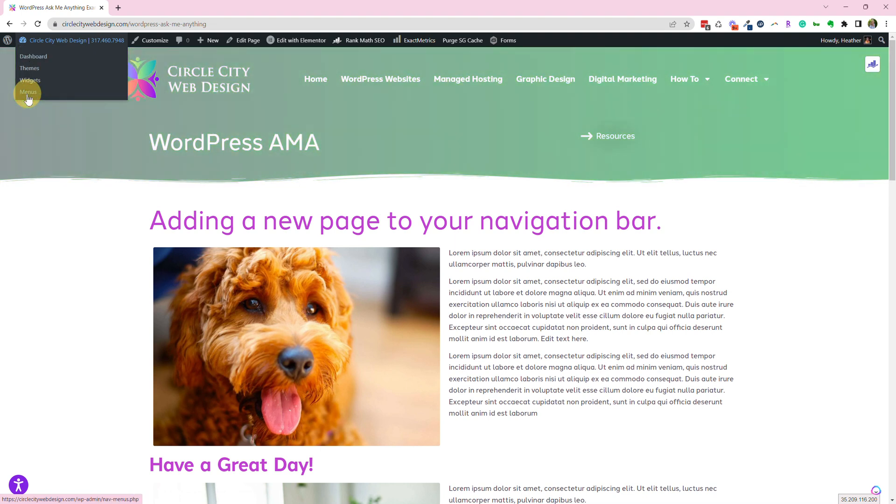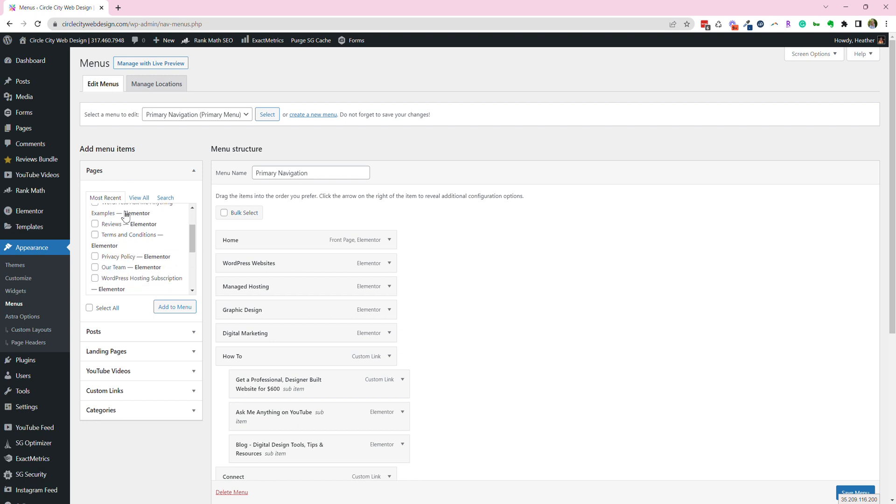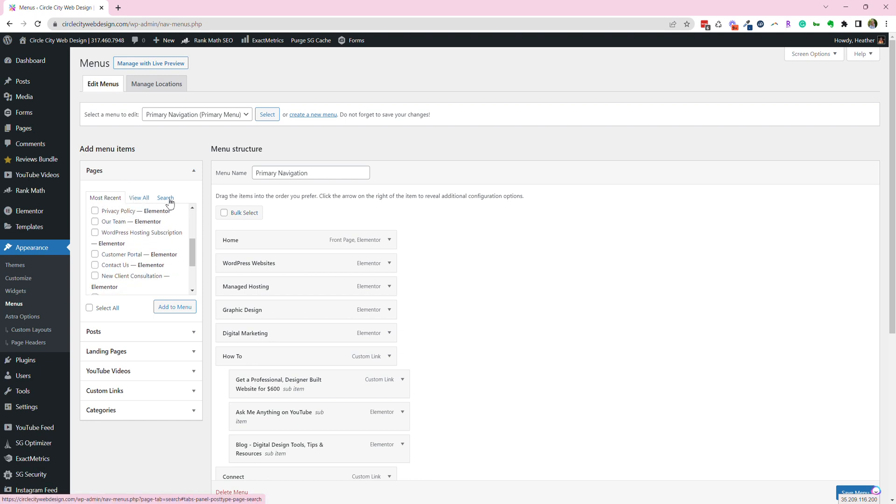So what you're really changing, which seems a little bit counterintuitive, is the menu. So this is where you'll find the different pages that you can add to the menu.